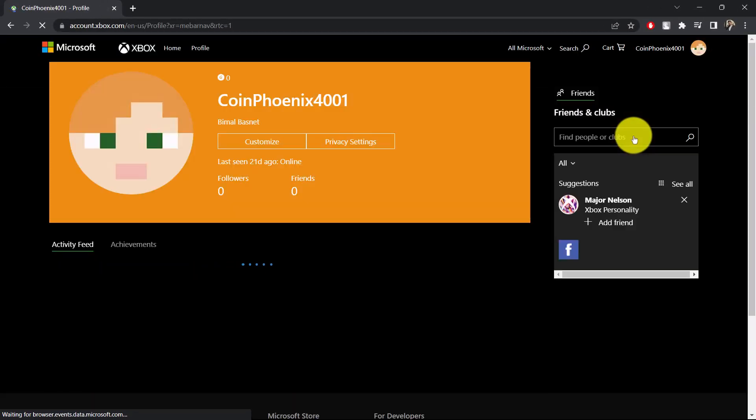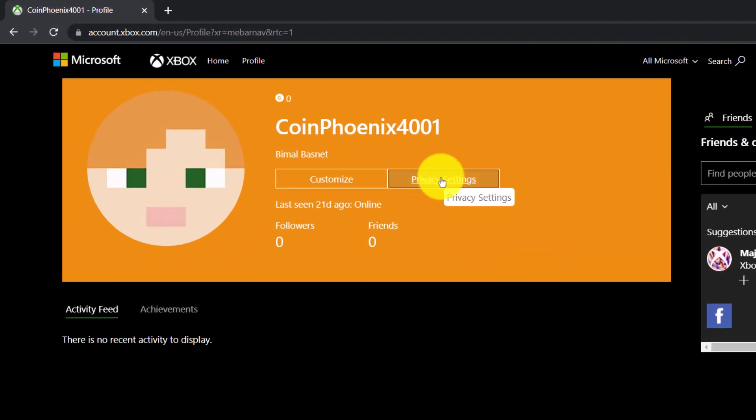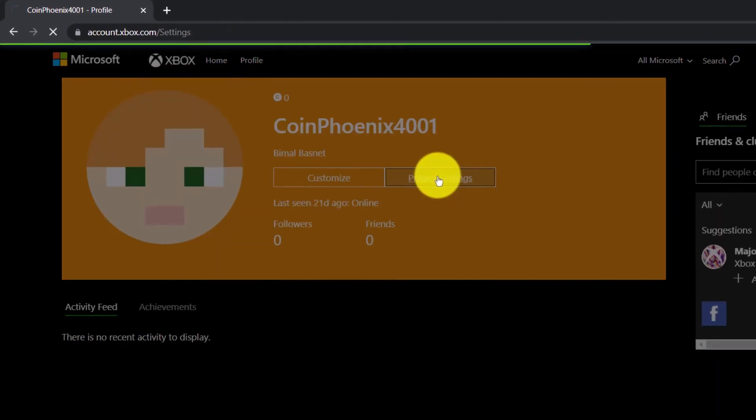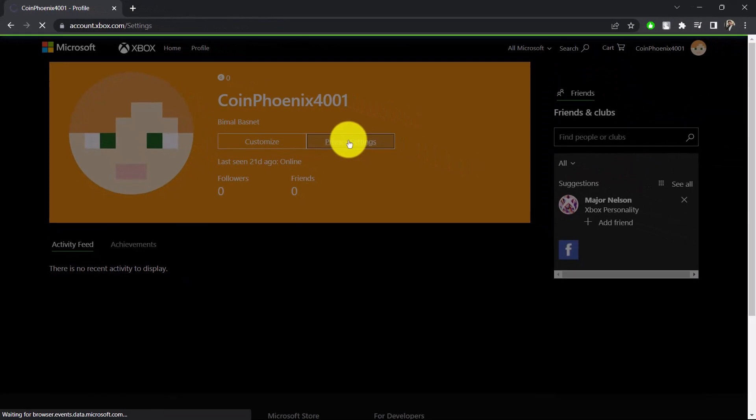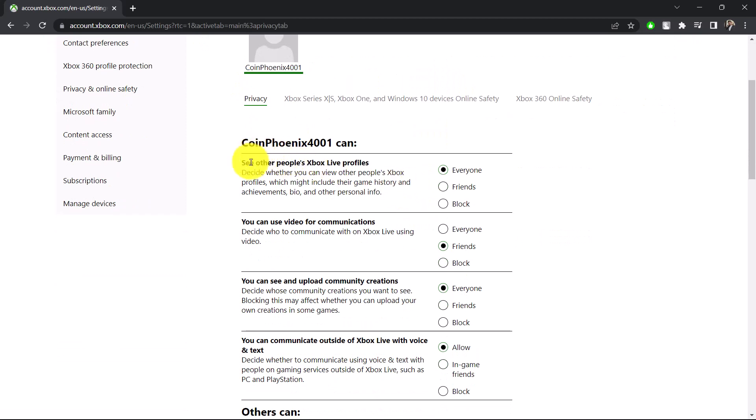you'll find an option known as Privacy Settings. Make sure you click on the Privacy Settings option. You'll land on the next page where you'll see Privacy and Online Safety.